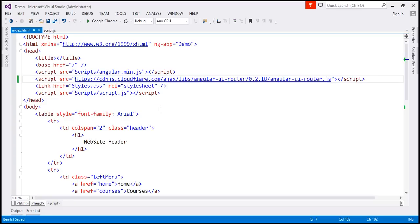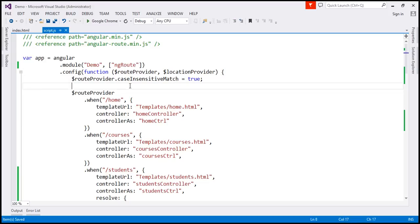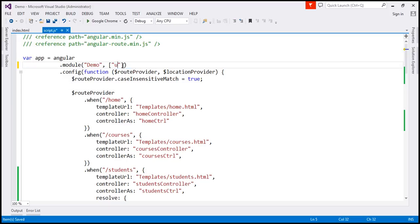The second step is to add UIRouter as a module dependency, and we do that in our script.js file. Here at the moment, we have a module dependency on the ngRoute module. Instead, now we are going to make use of UIRouter, so the module dependency is going to be on UI.router. That's our second step.